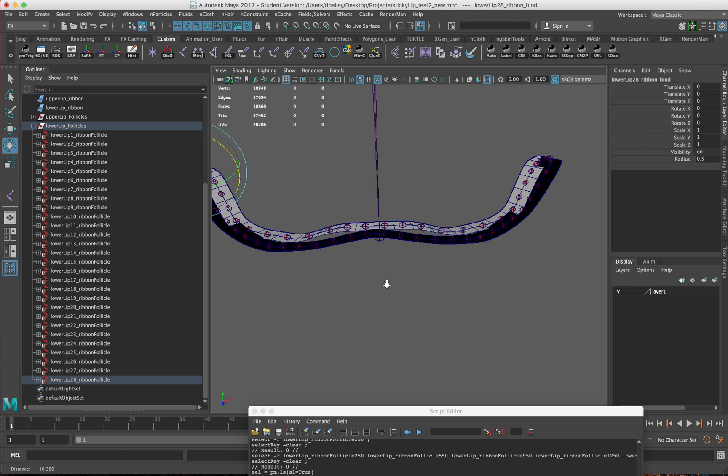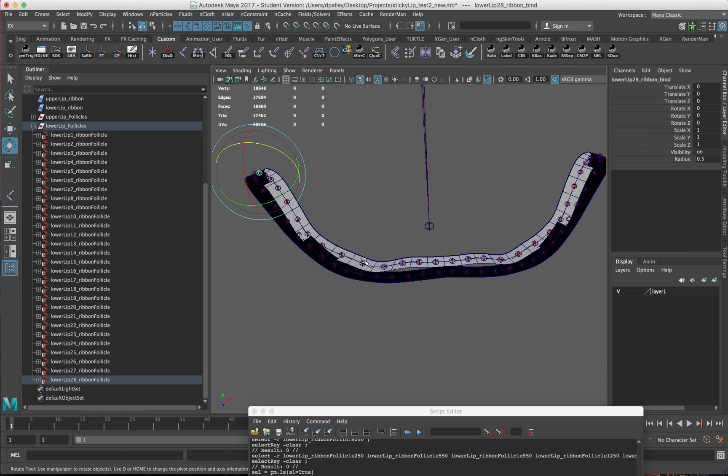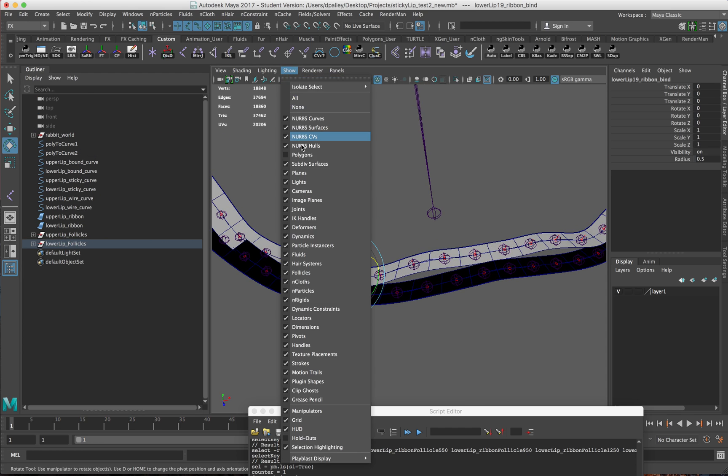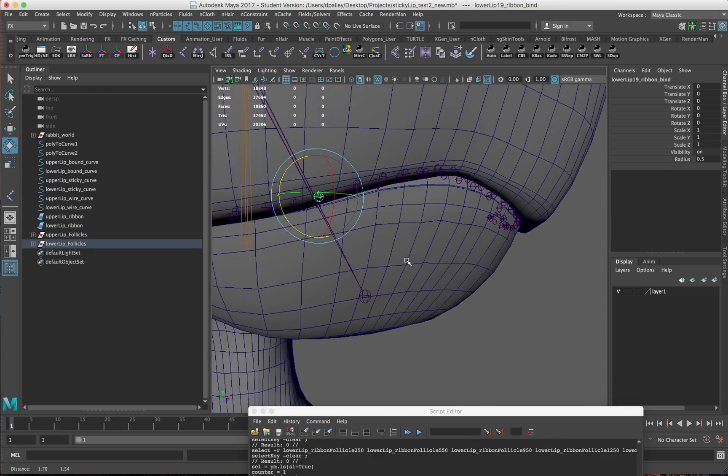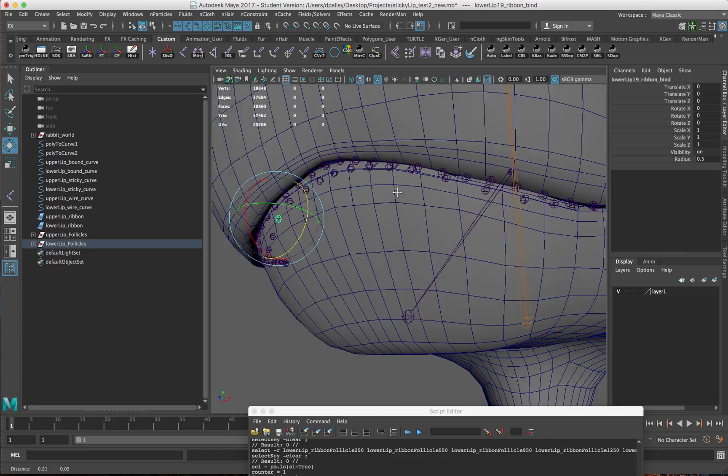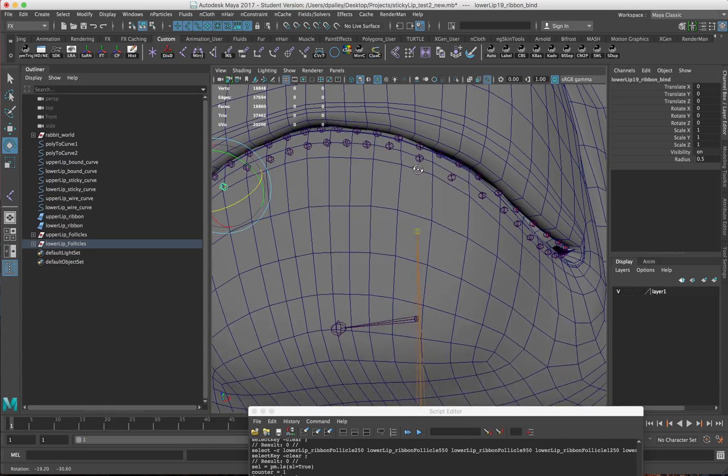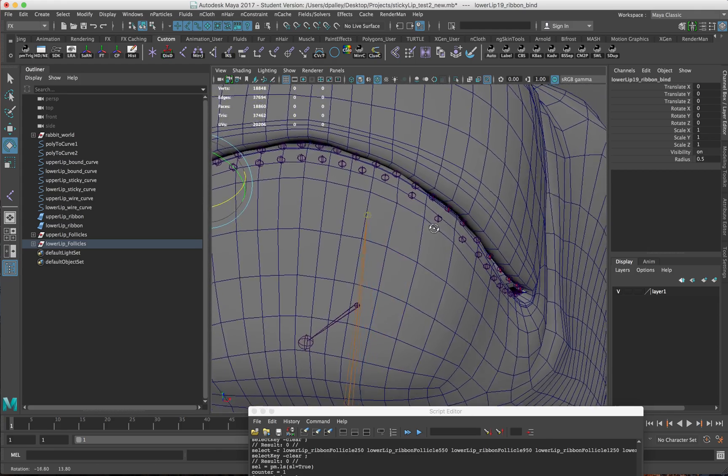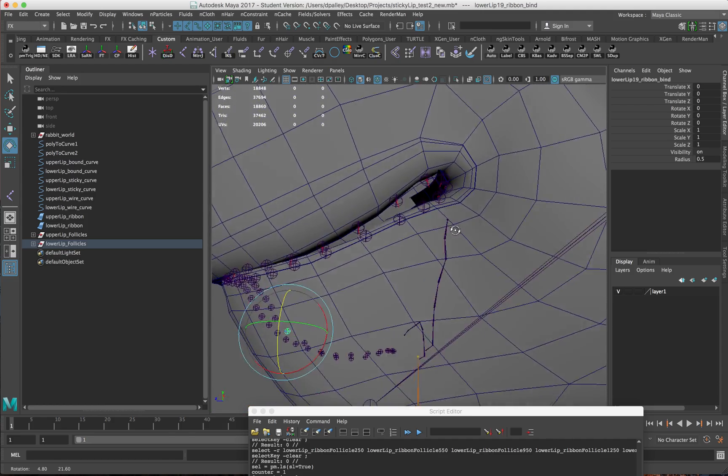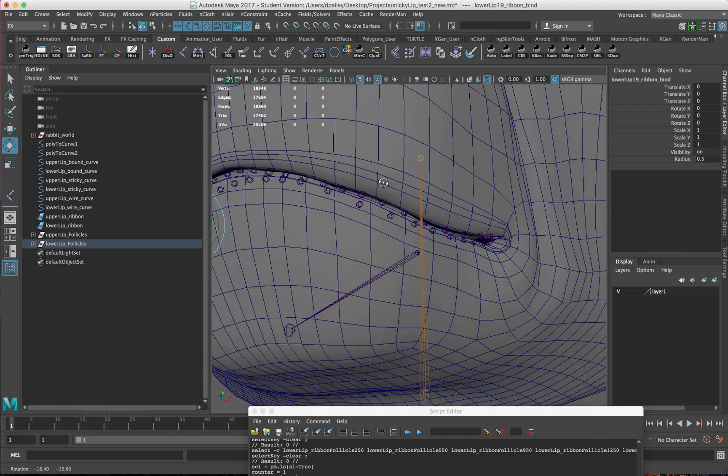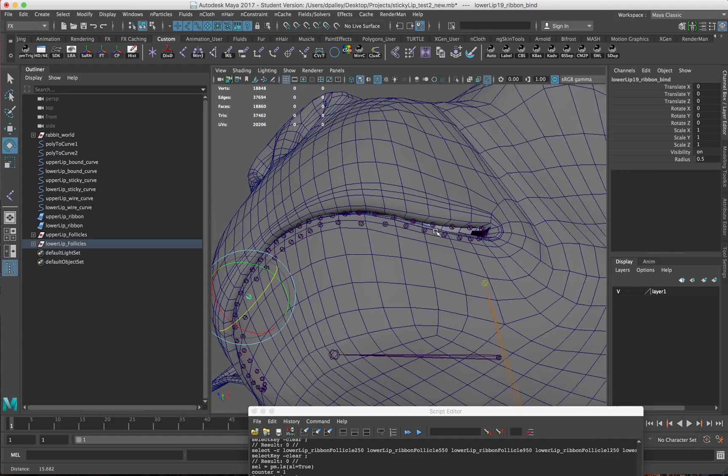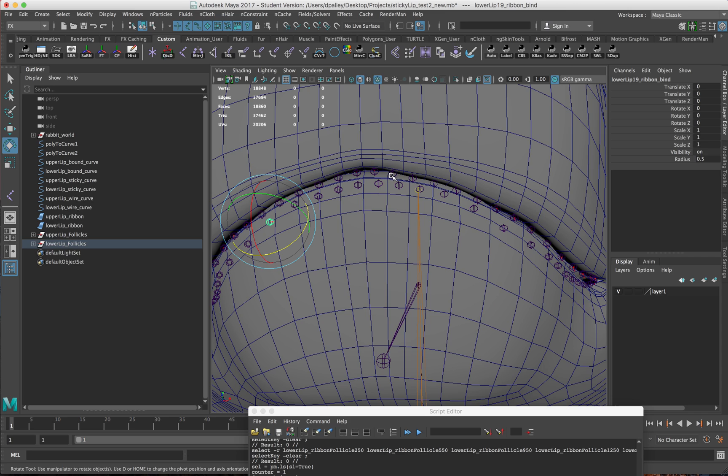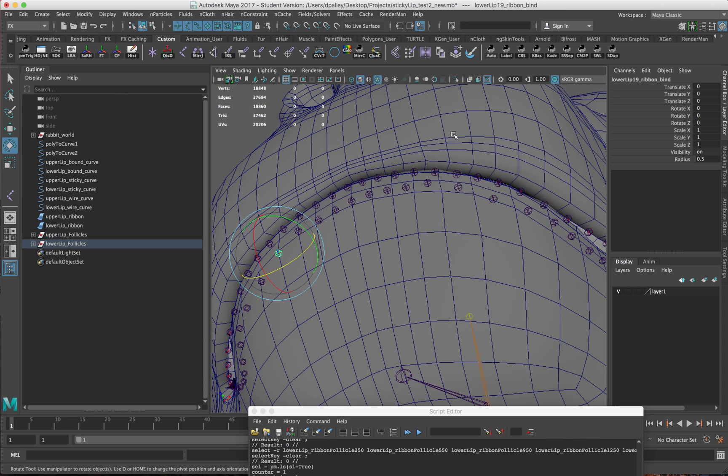We now have one joint for each span of the NURB surface. If I turn on the polygons, you can see they line up with each face here. This is why we added the extra set of CVs on the curves, so that the NURB surface gets lofted correctly. Without those CVs, you'd see the joints not line up with the faces on the polygons.